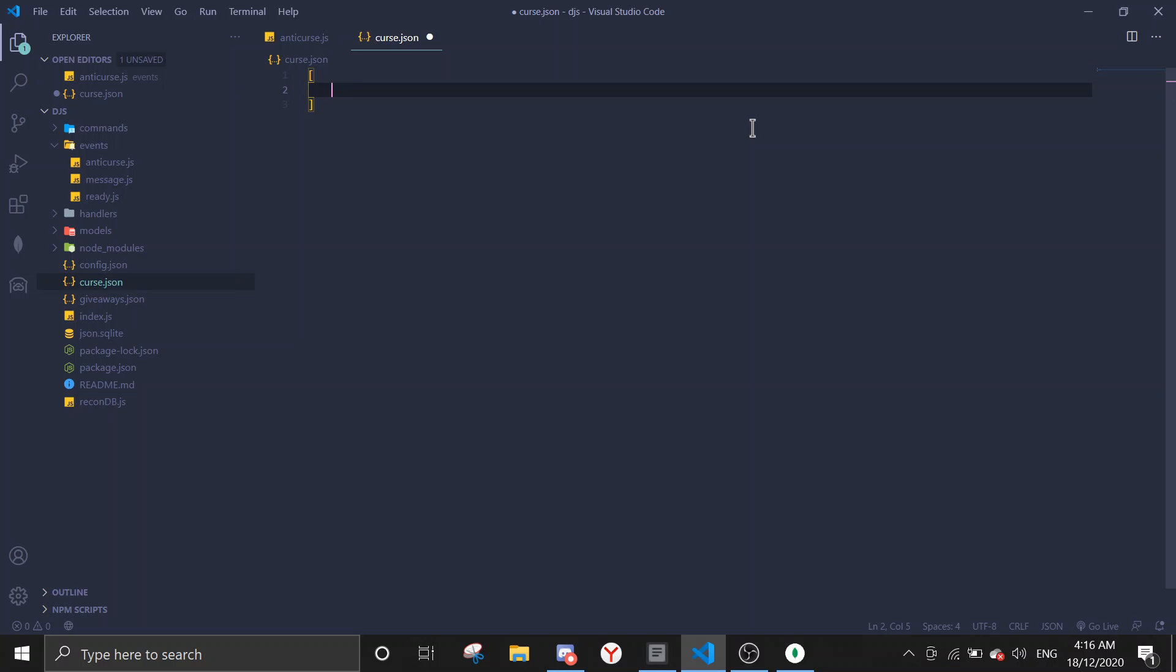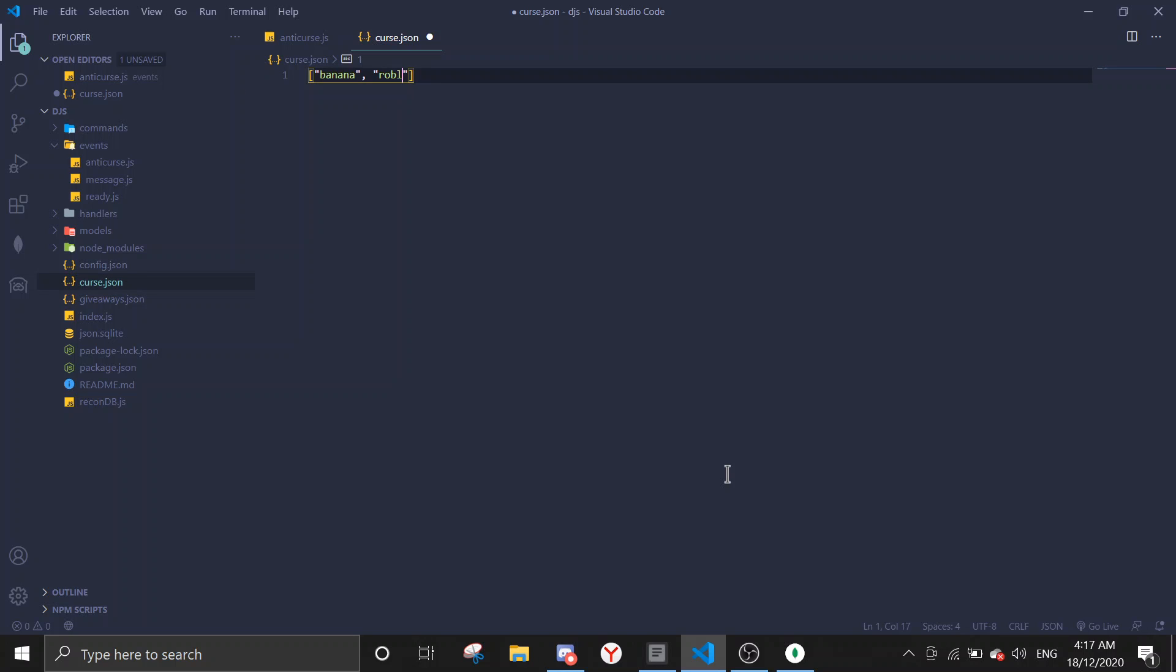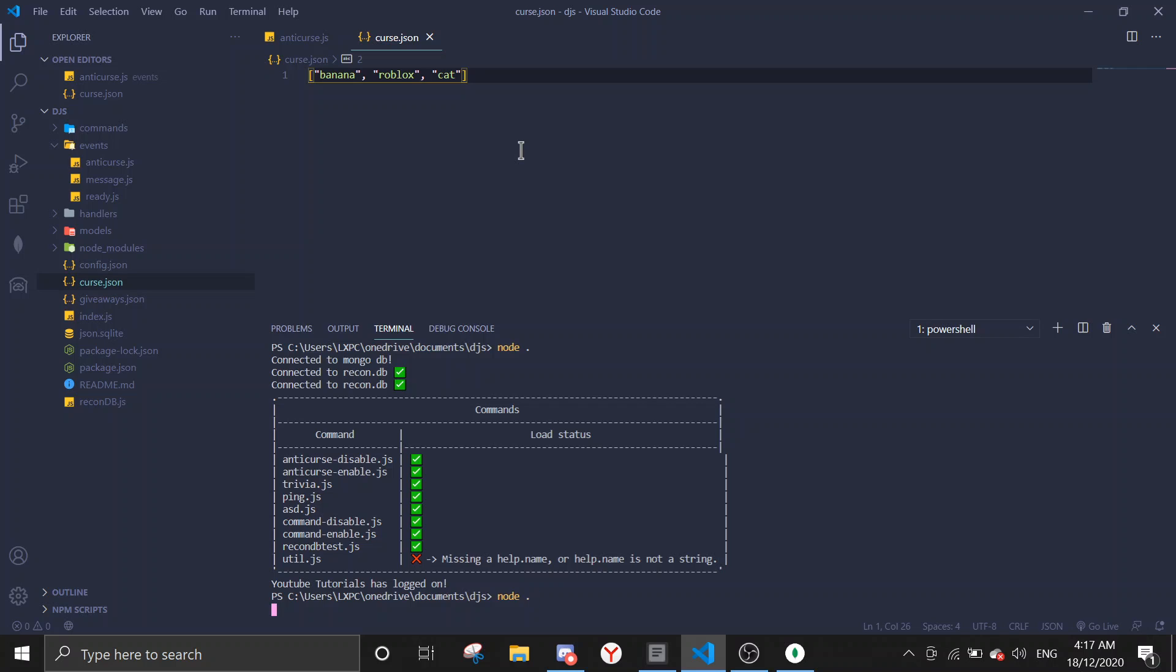Alright, so now we're gonna specify the bad word. So first bad word, it's gonna be curse. So this needs to be double quotes, it must be in quotes. And then the first word, we're not gonna use any real bad words here, but you can change the words to your bad words. So I'm just gonna put banana, and then let me just do roblox is a bad word, and also let me just do another one, cat. Let me just say cat is a bad word. So you can make it like a thousand words by just doing this array method. Alright, so let me just test it out.